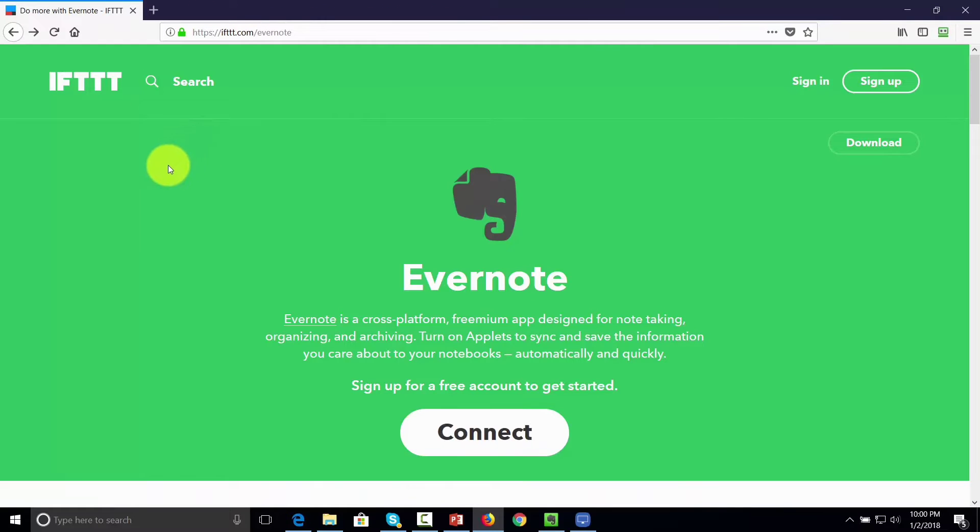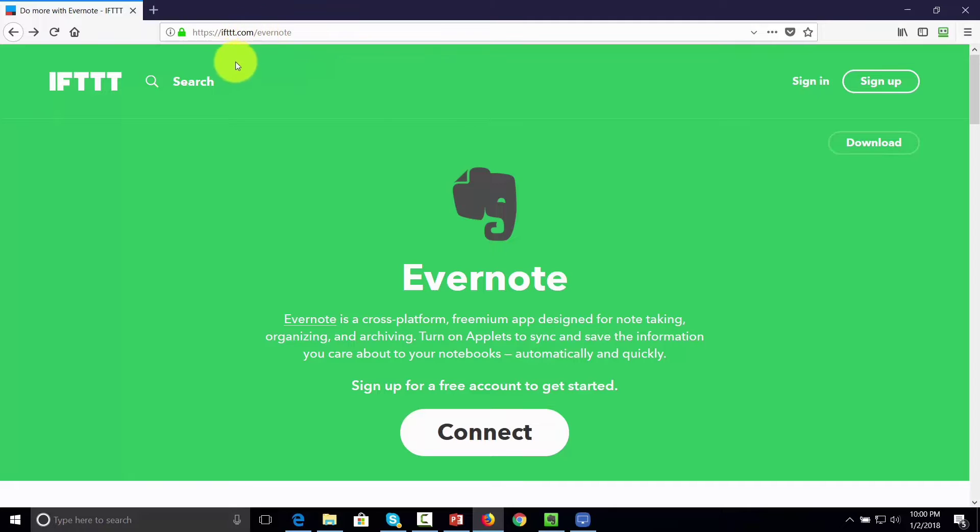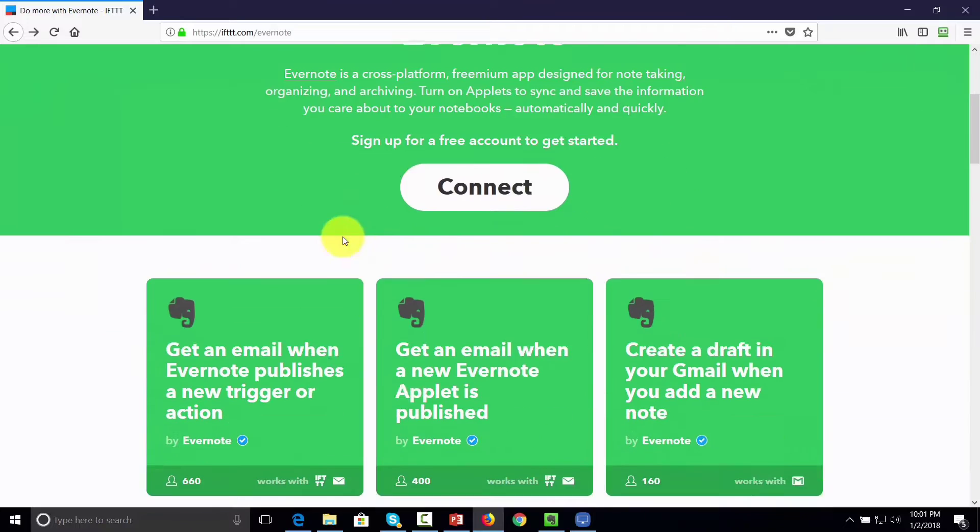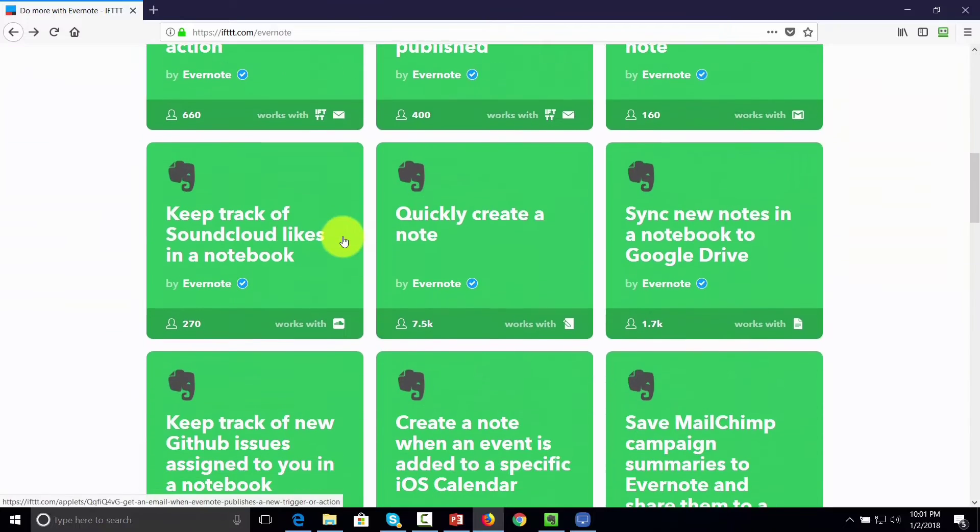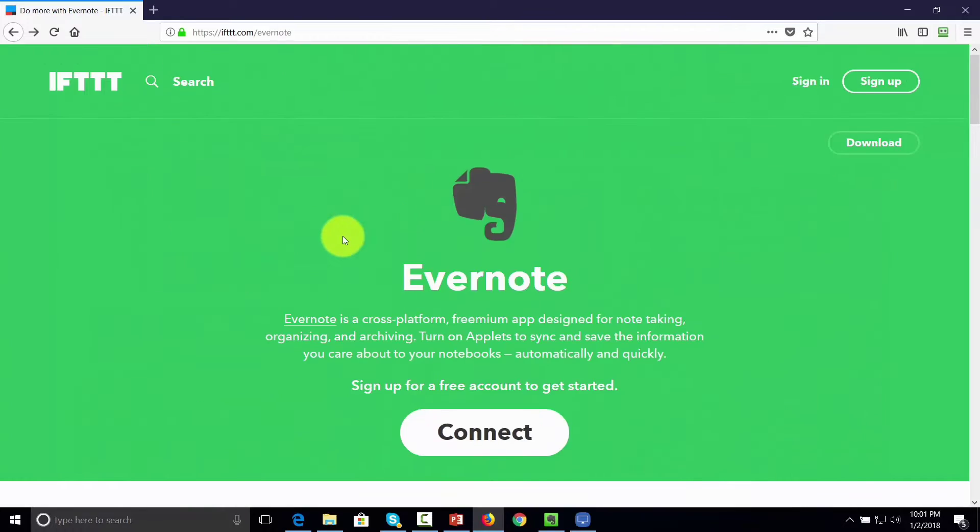If you go to the site and after the backslash you write Evernote, you'll notice that IFTTT has an Evernote page where they talk about some of the connections that are available. So if you don't have an account with IFTTT, you are going to want to sign up for one now.